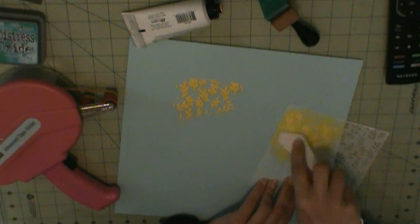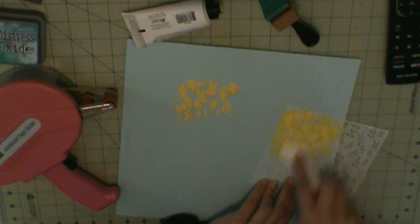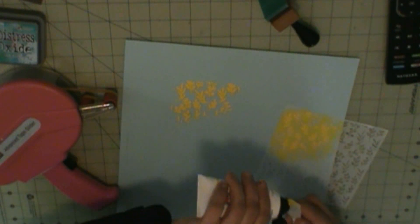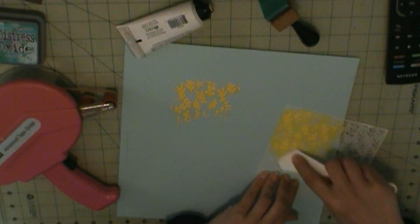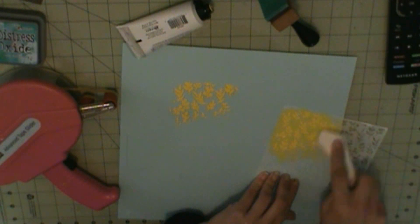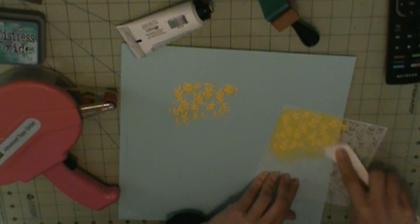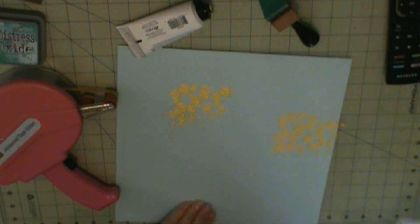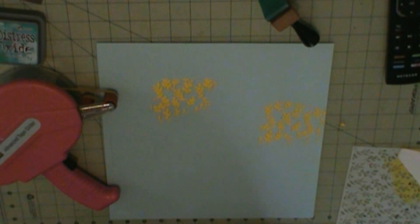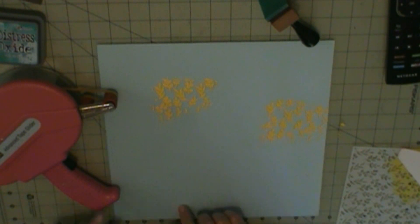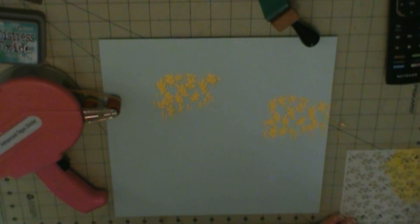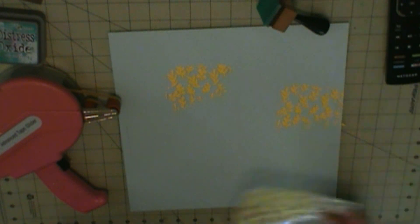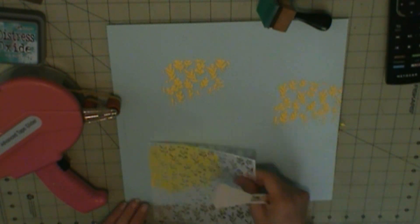And this stencil comes in the color. And then I wish I would have mixed it with a little bit of white, because it is very bright.